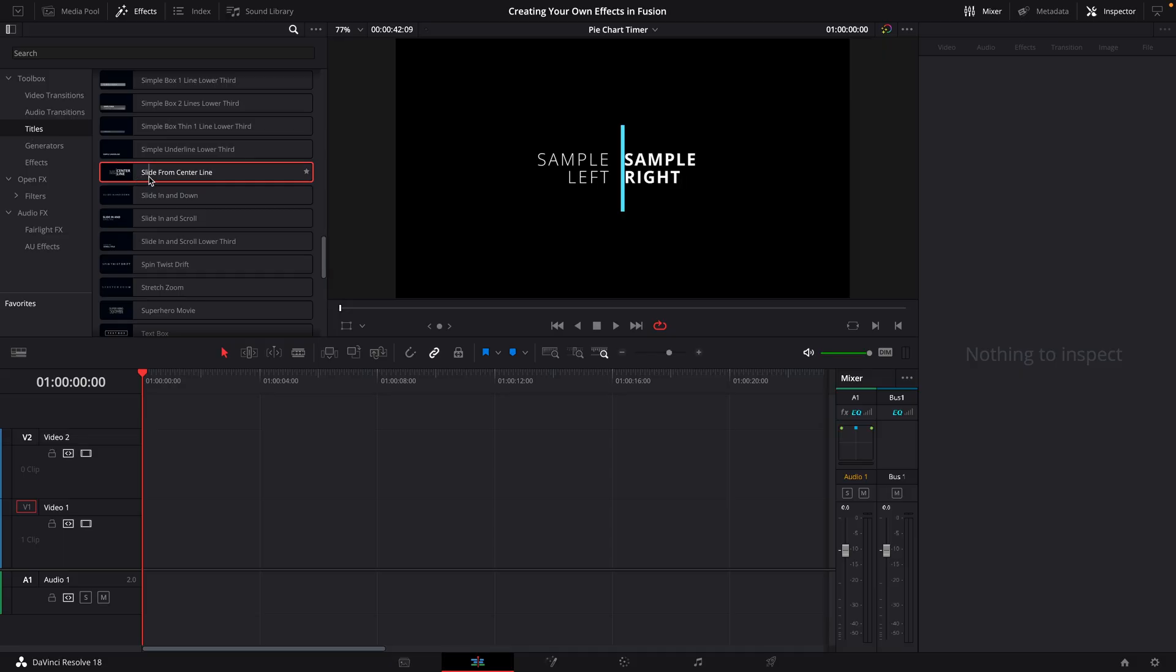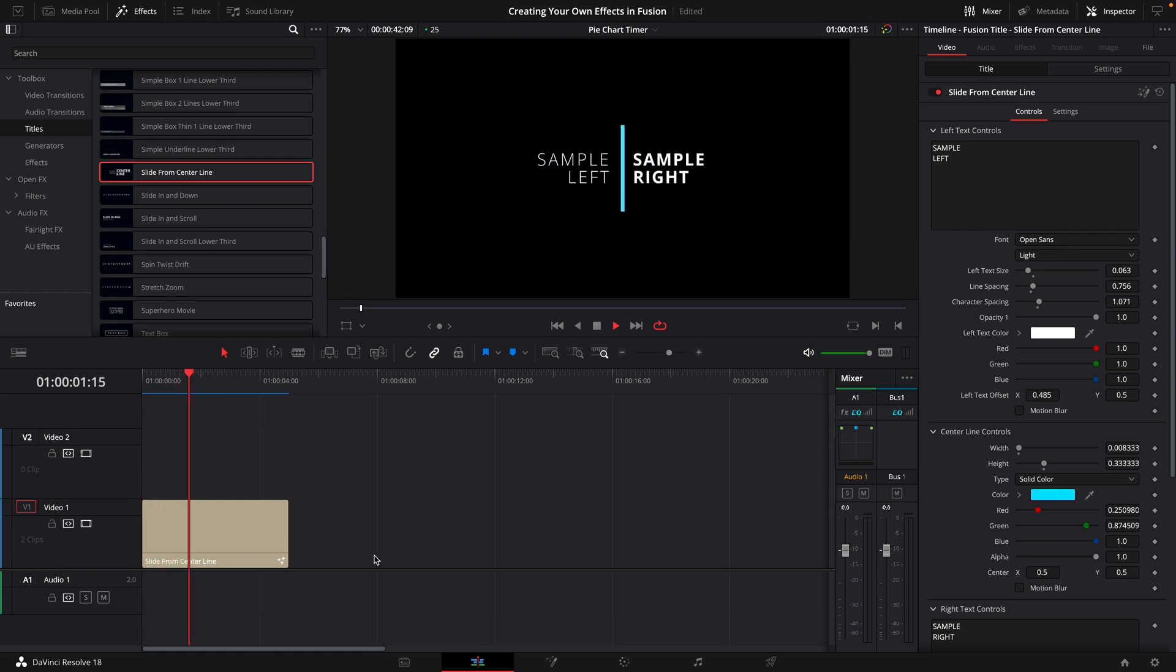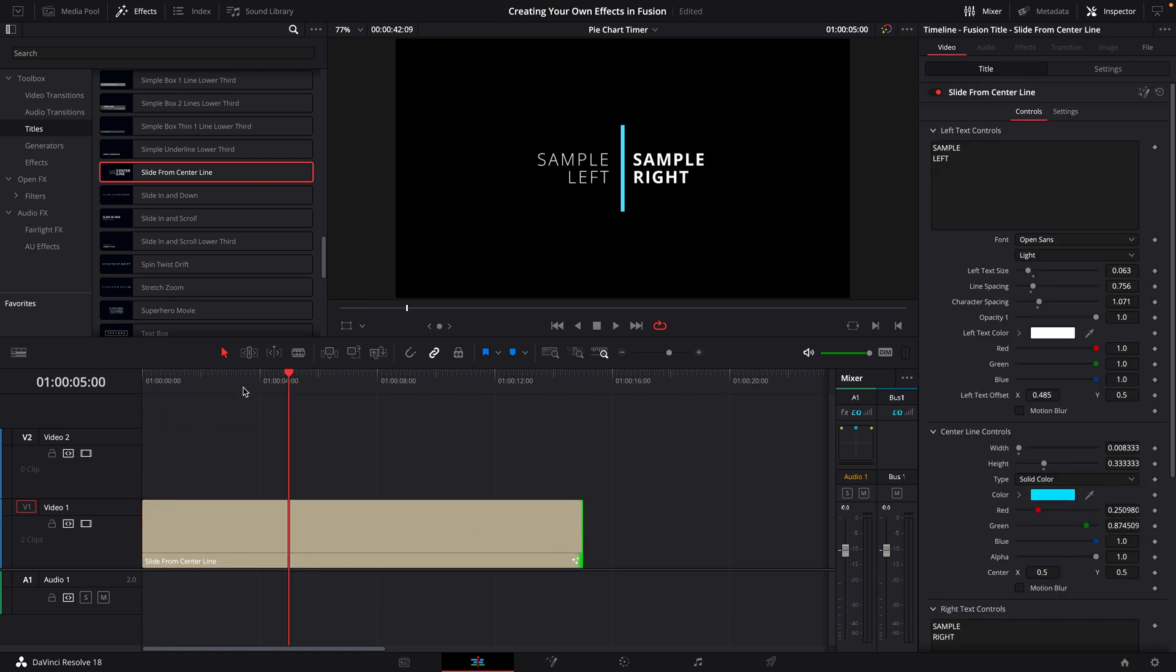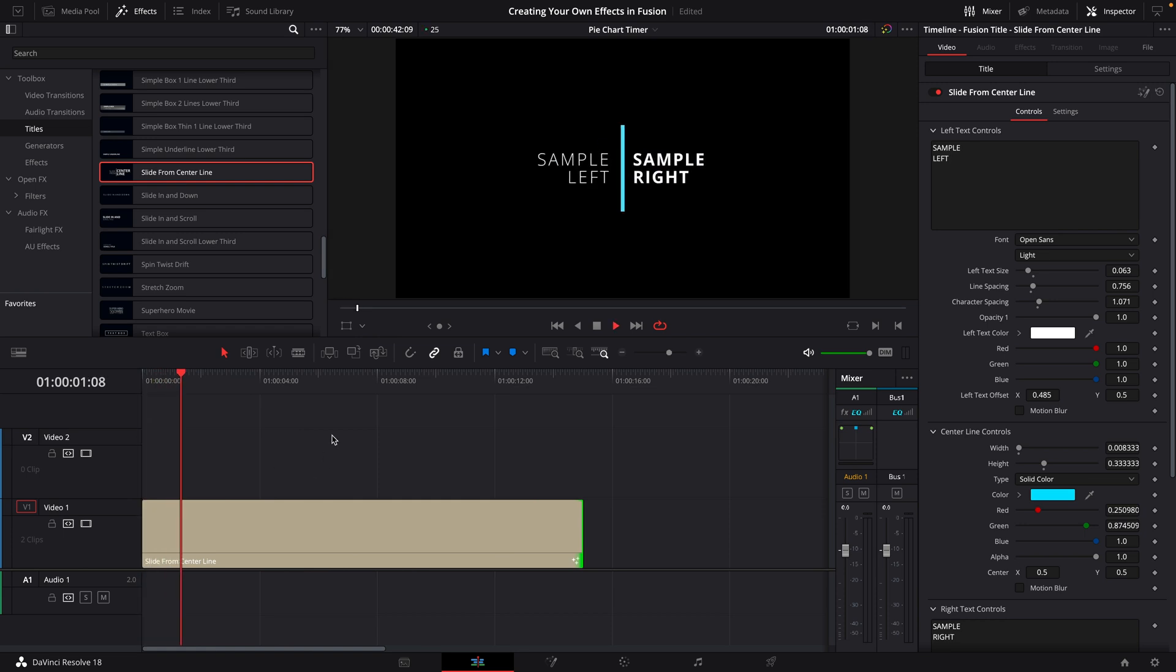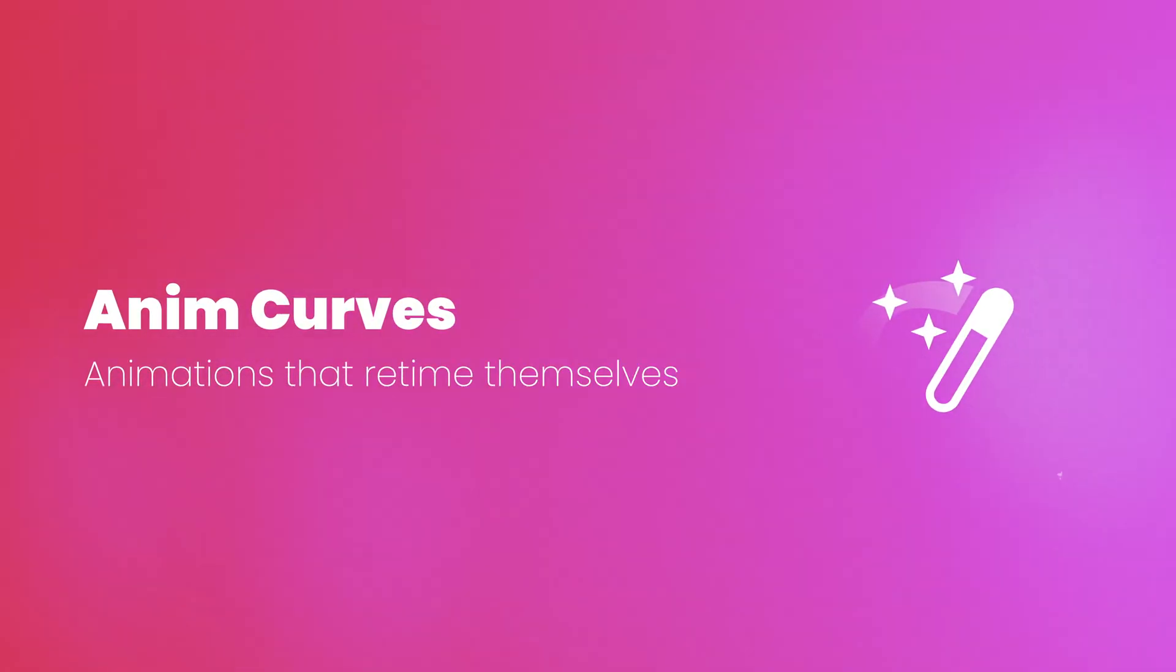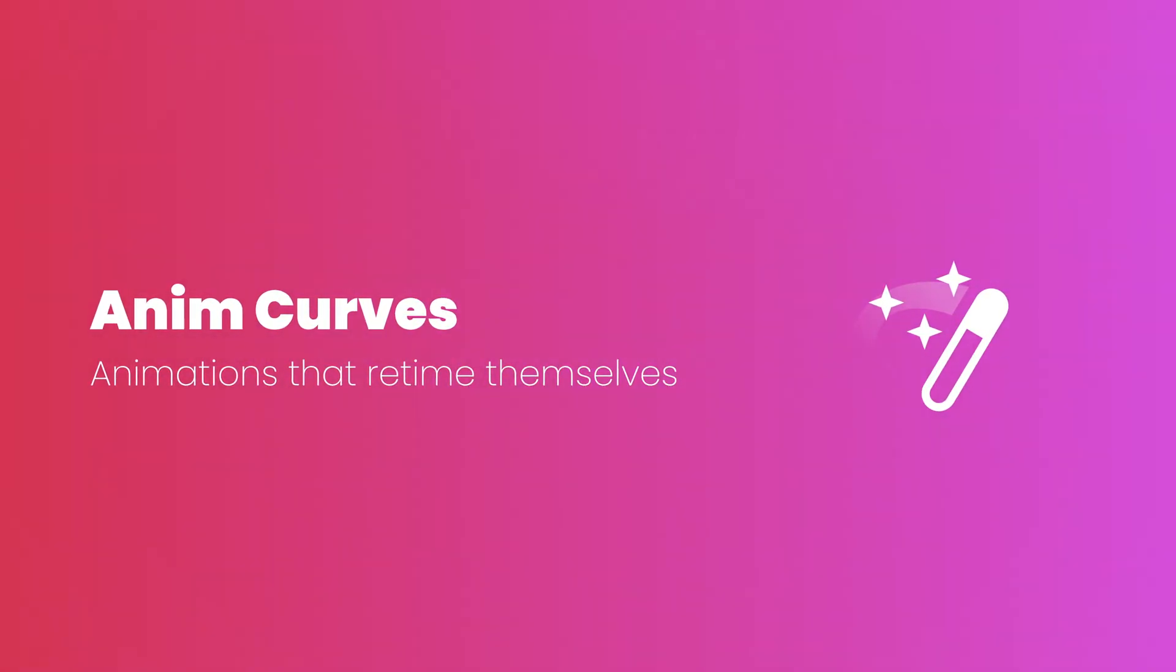Now speaking of effects in the edit page, something you may have also noticed about the default title effects you get in Resolve is that they automatically retime themselves to match exactly how long the clip is, which if you're doing something like a lower third animation or a title, is really handy. This is something you could set up for your own animations too. To do this, we use a process called AnimCurves.